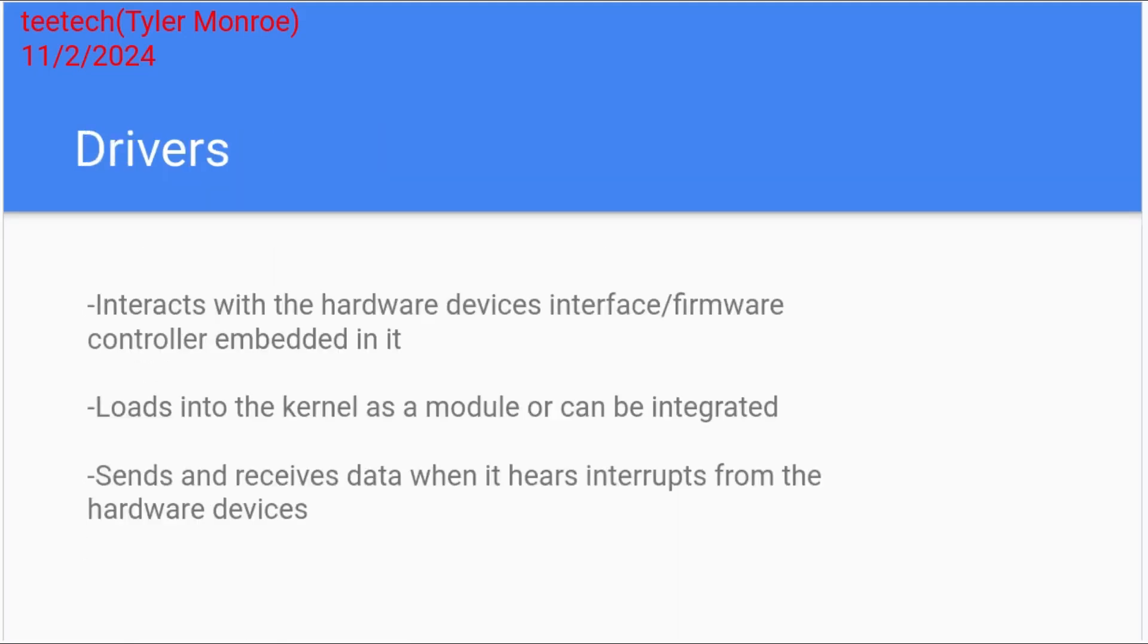So the drivers interact with all of this hardware. It can be a hard drive, it can be a USB device, it could be a webcam, a Wi-Fi card, it doesn't matter. But drivers interact with the interface of the device. So there's firmware in every device in your computer, and that firmware speaks a certain language. So the driver has to be able to translate on one side of that equation with the firmware's language. But on the other side, it has to be able to speak to the operating system.